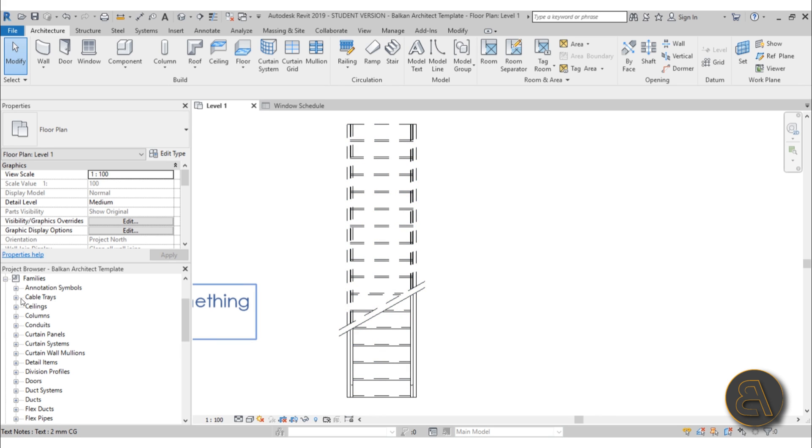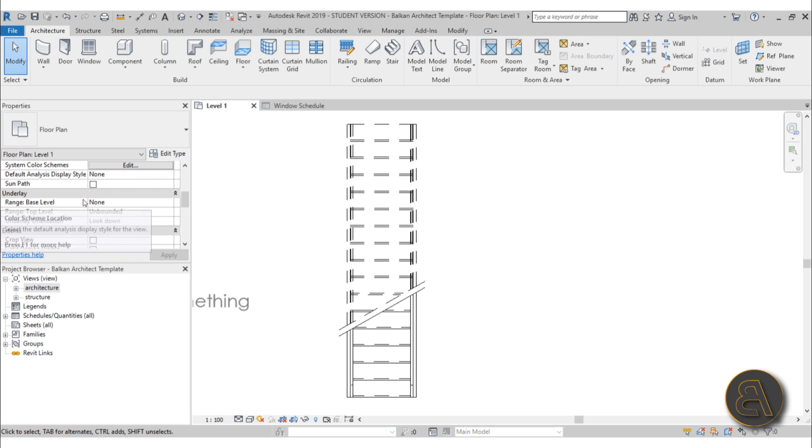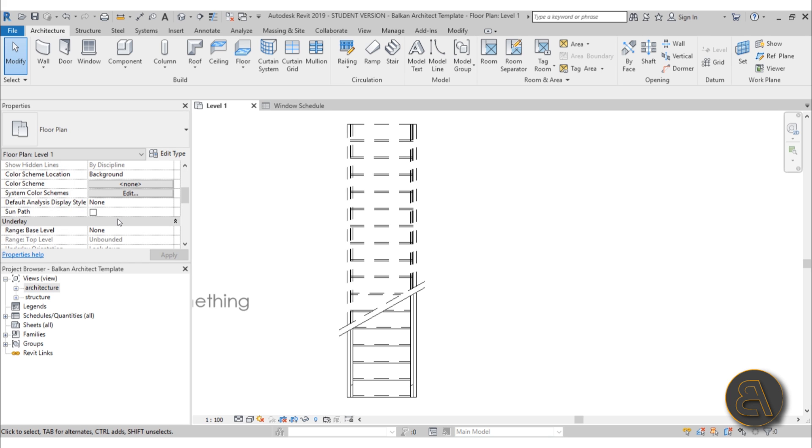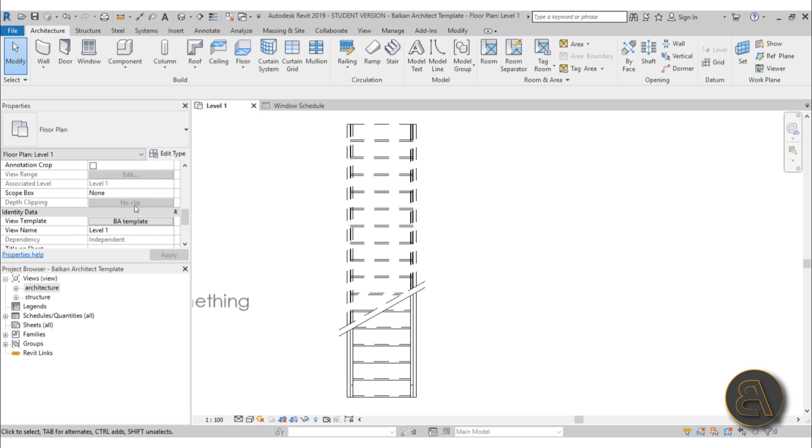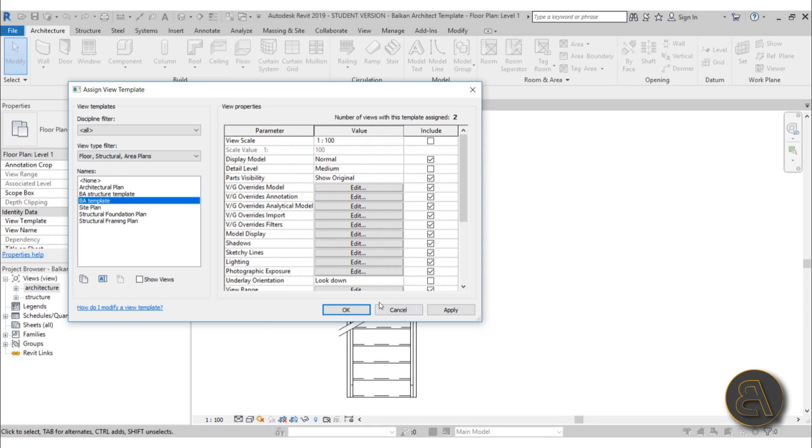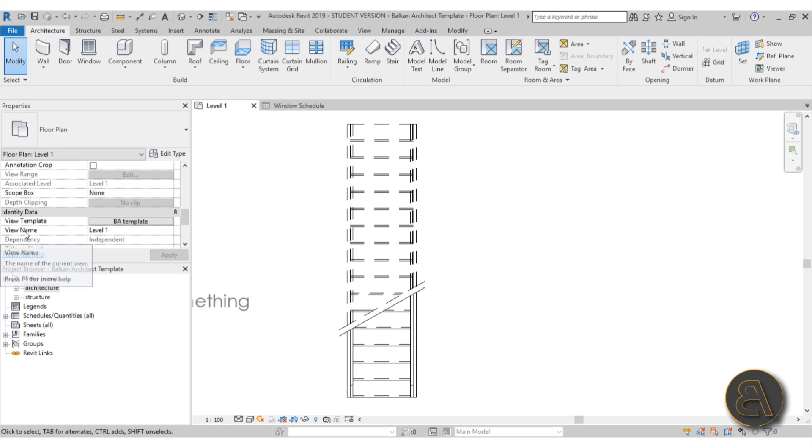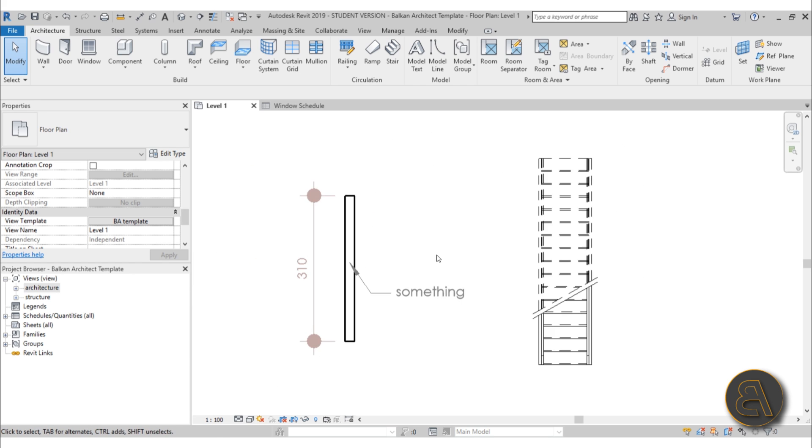After that, I show you how to do all of the view template settings. So if you go for any view, you can set up a view template. Here, if I scroll down under identity data, I have this view template called Balkan Architect template. I also created this Balkan Architect structure template that you can use. When you create a new view, you just use this template and it will apply all of the view settings you created on that template to the new view.